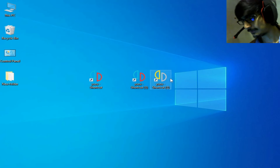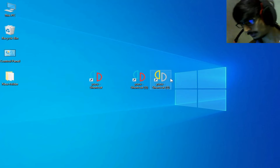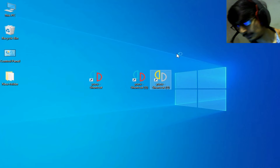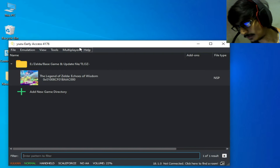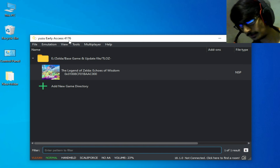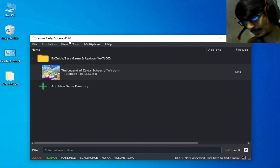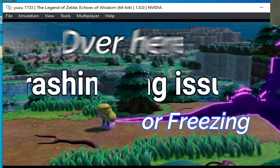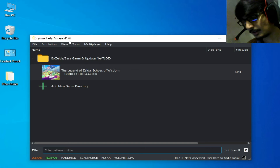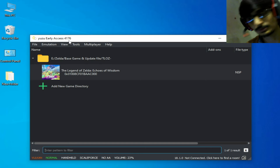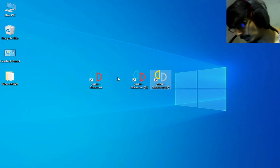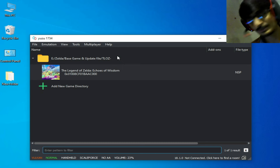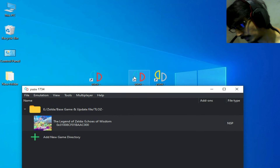I have a different version of Yuzu — mainline build and early access. I have early access version 4176. If you try to play this game on this version of Yuzu, you can face a lot of issues like crashing or freezing. Do not use this version. You need a mainline build — version 1734 or 1733.